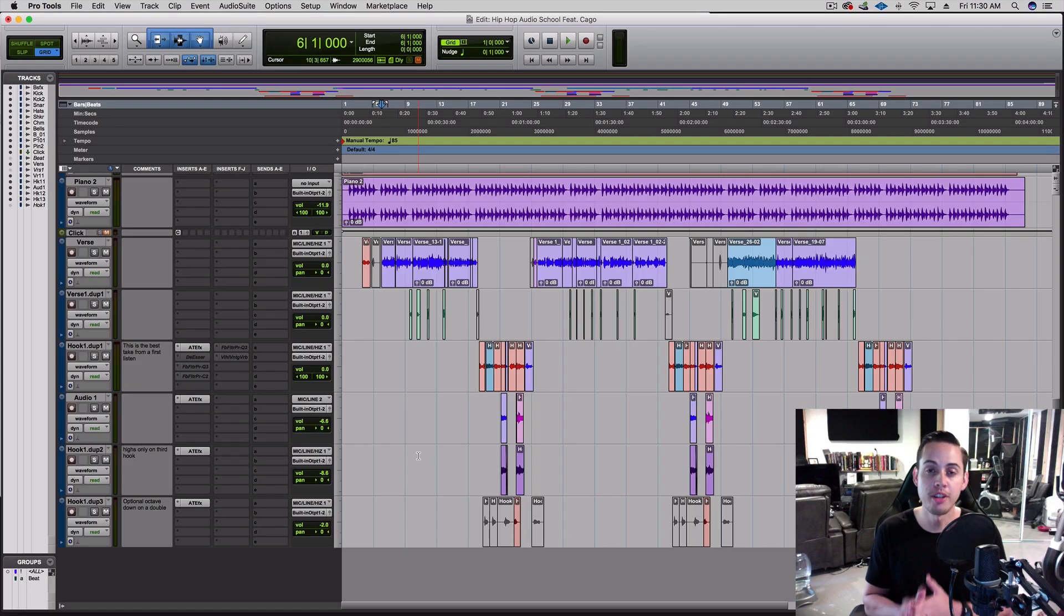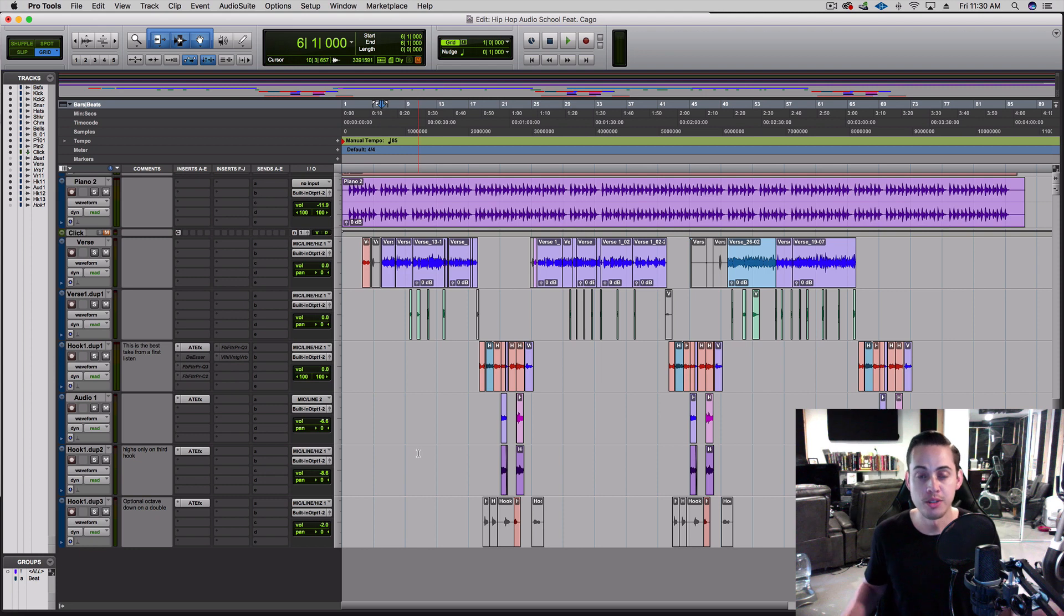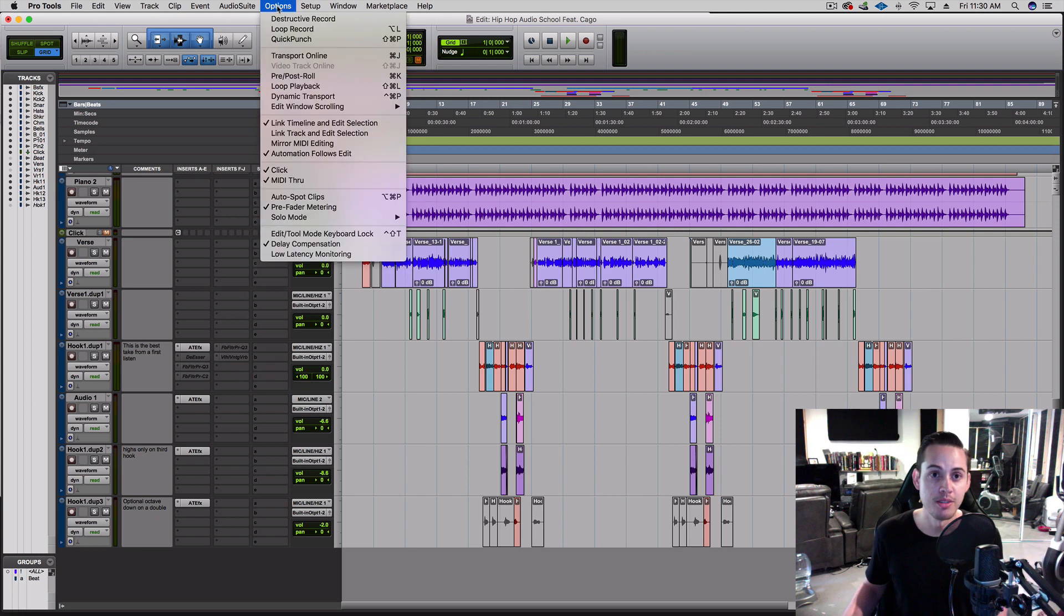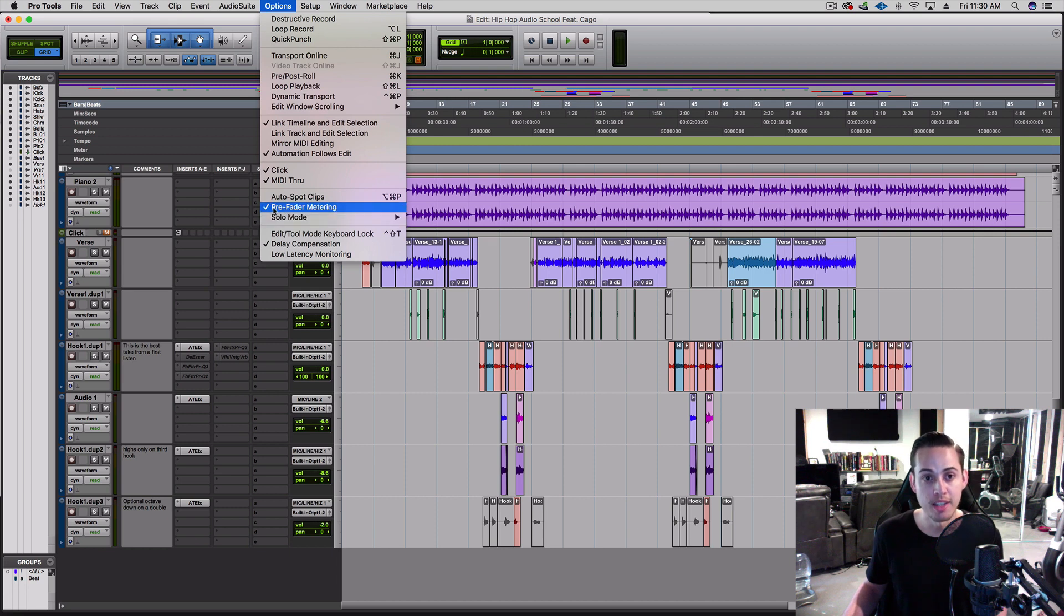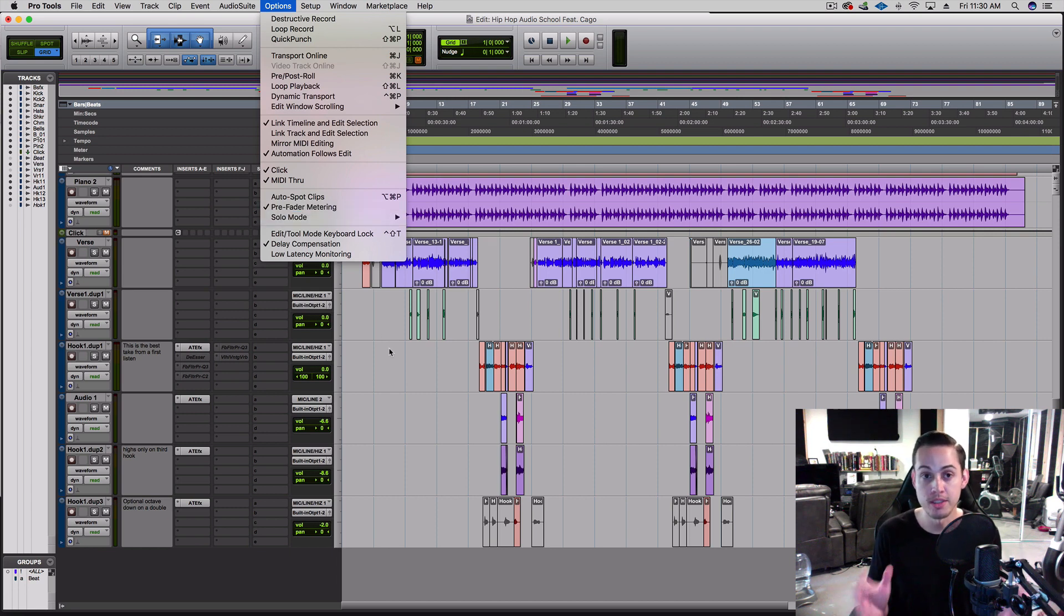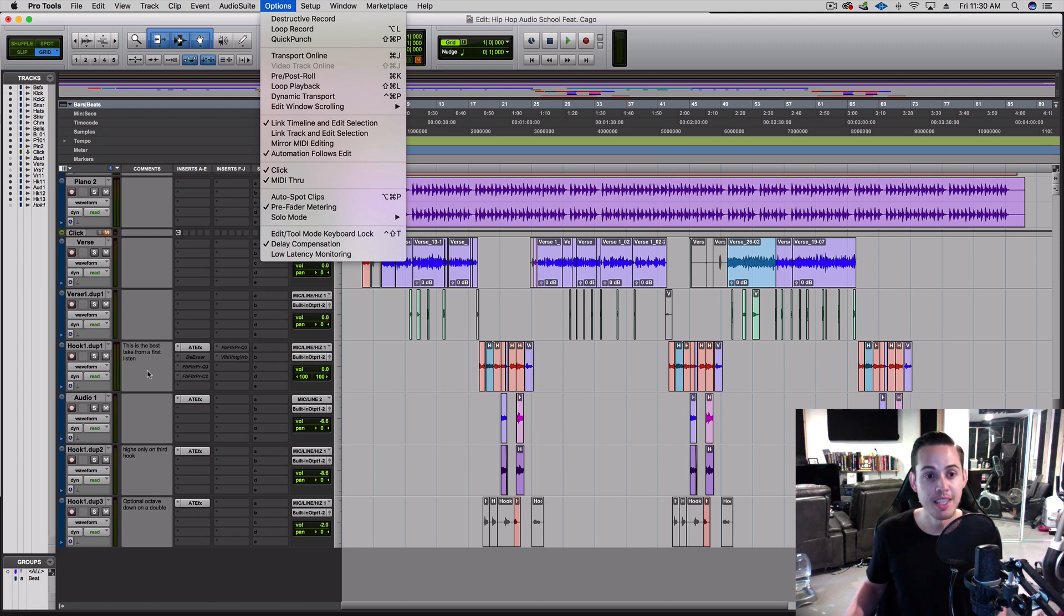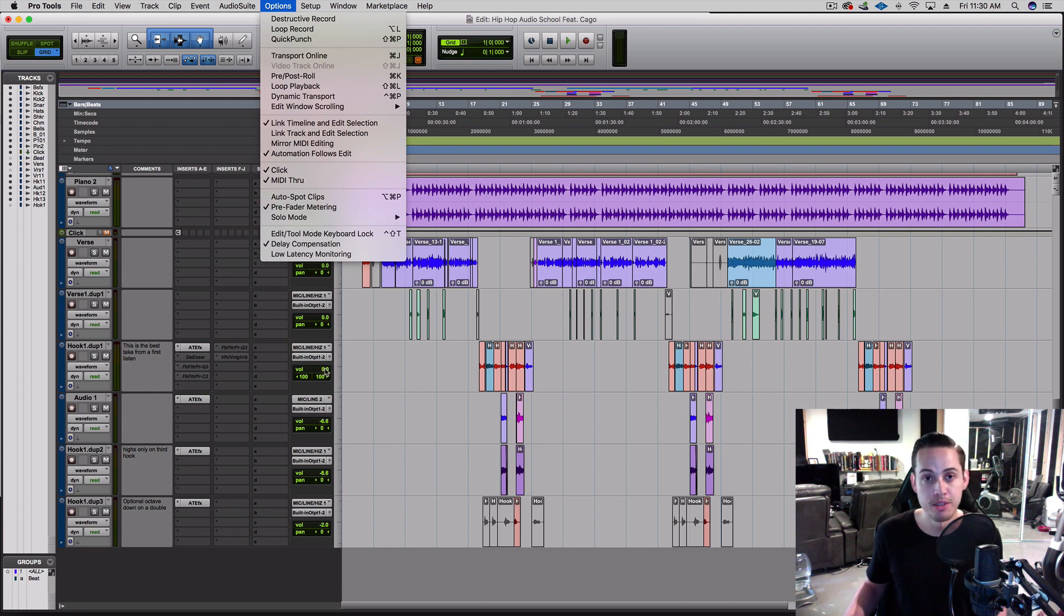Let's take a look at pre versus post fader metering. During the recording stage, we were metering in pre-fader. If I go to Options, you'll see pre-fader metering is checked, so the whole recording was done pre-fader. This means all of the meters over here in Pro Tools, you're seeing it pre whatever you do or before whatever you do to the volume.